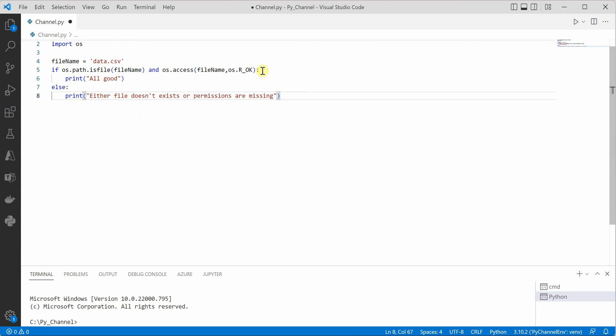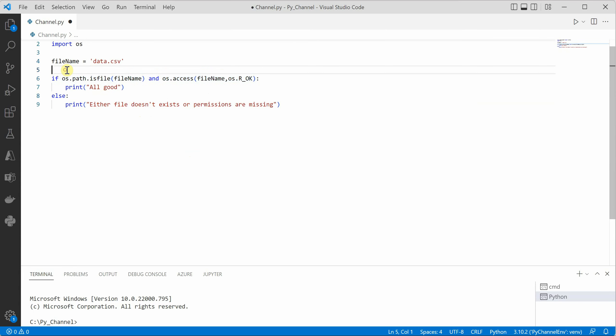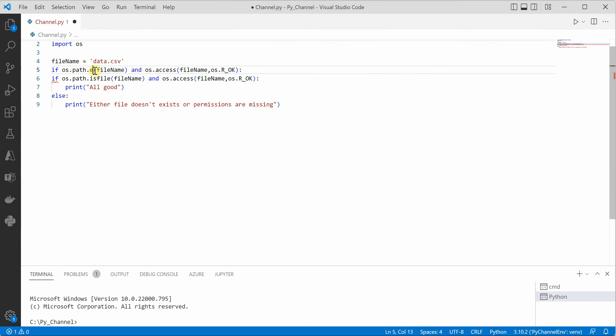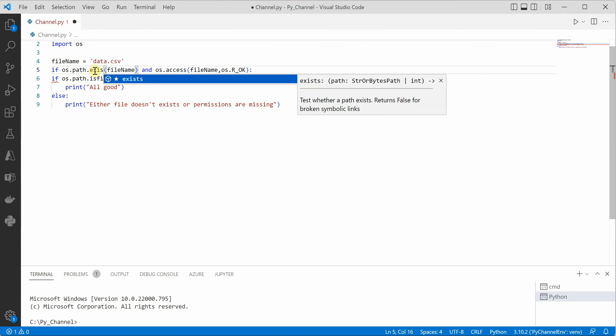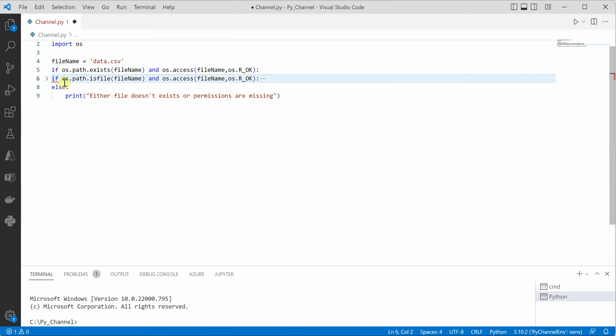So here recommendation would be to use another function exists. So I will quickly copy this line as it is and I would say OS dot path dot exists and inside that you can check the file name and pass it.